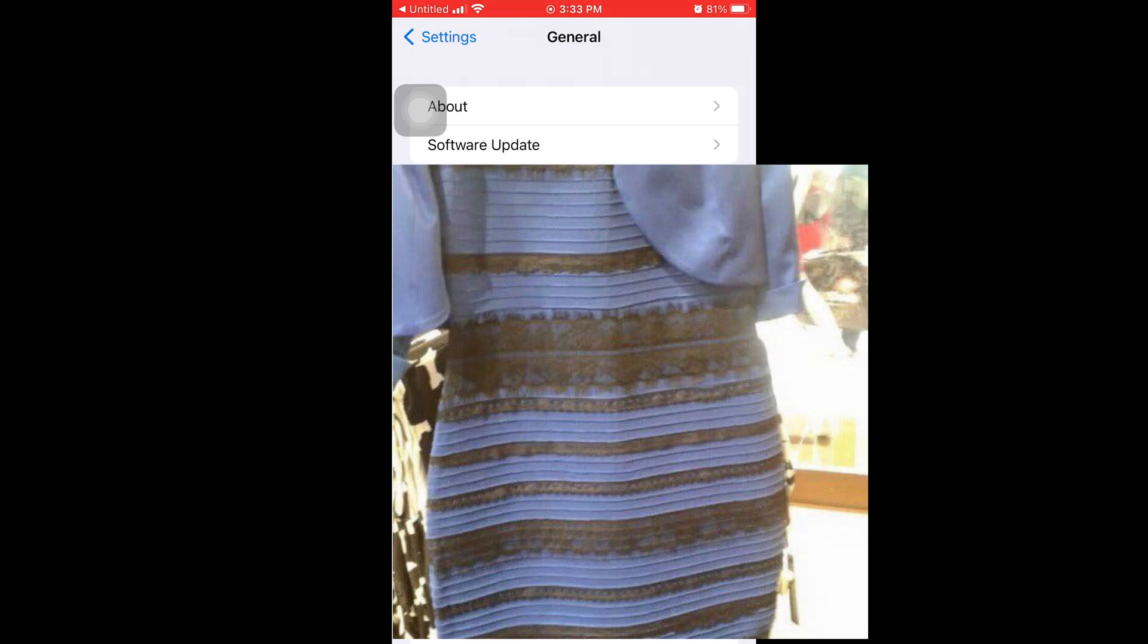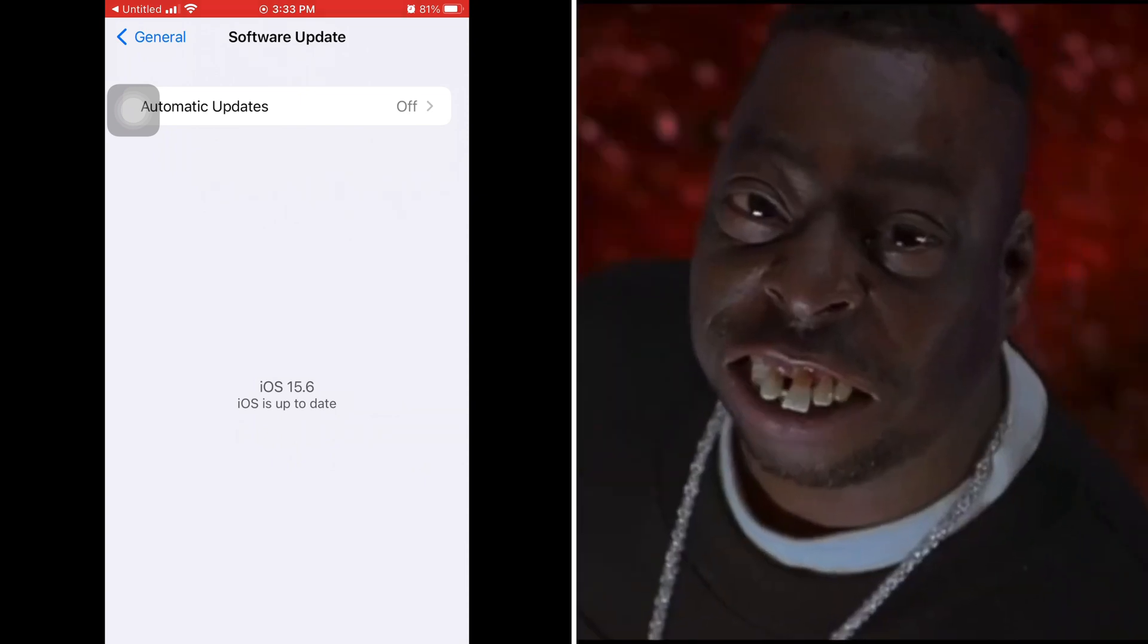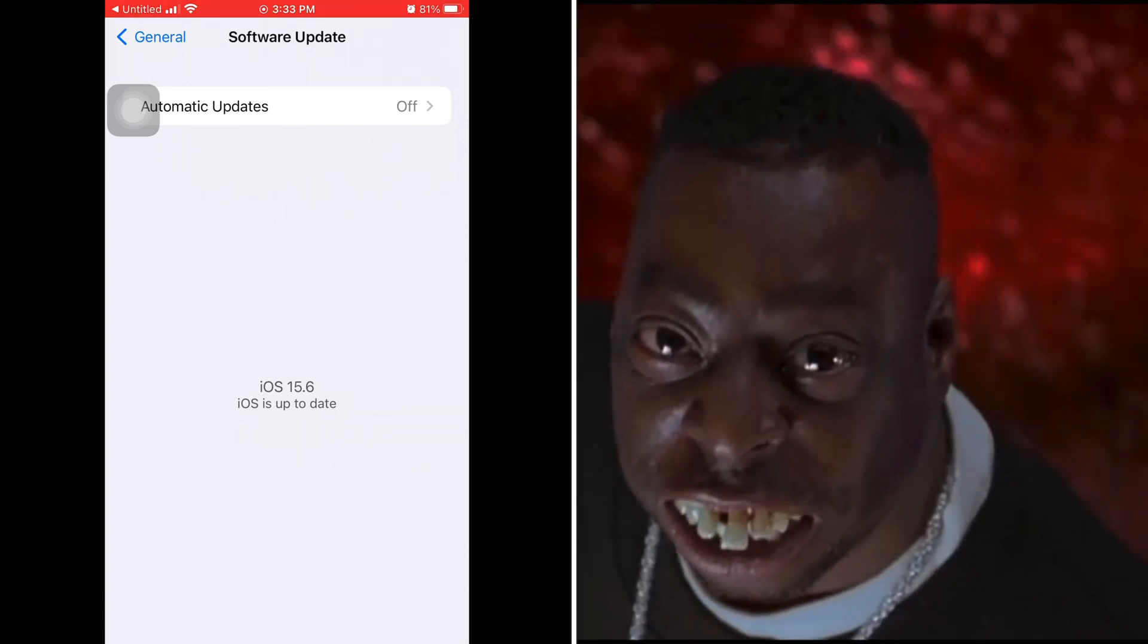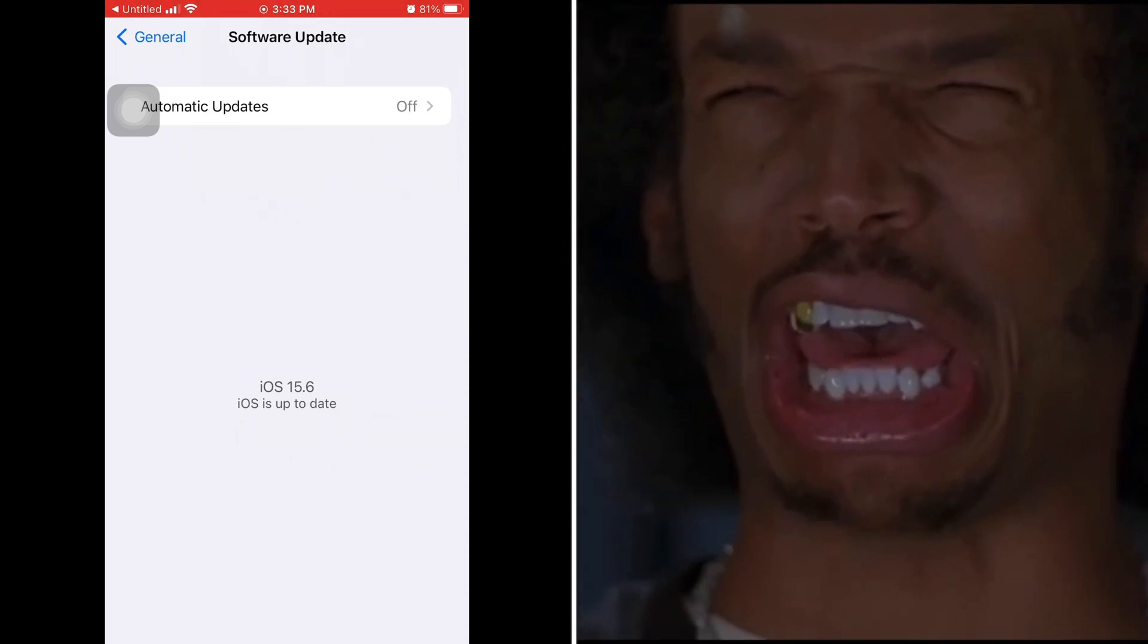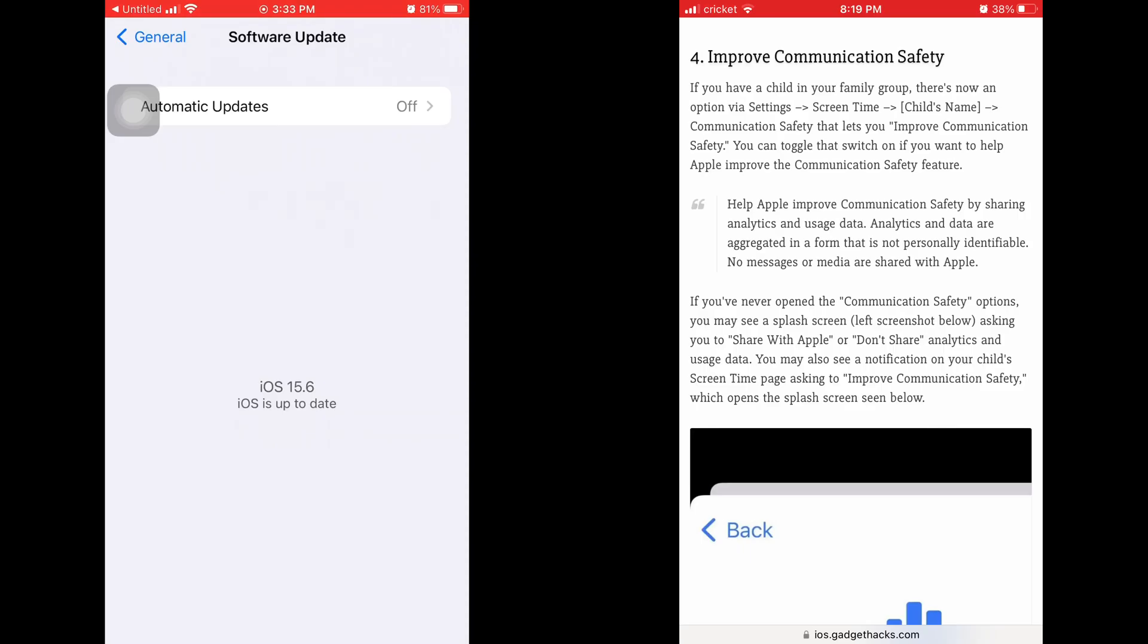Number three, the modem update helps overall connectivity, which is like your 4G and 5G. Number four, they added something in the Screen Time to improve communication and safety for kids.